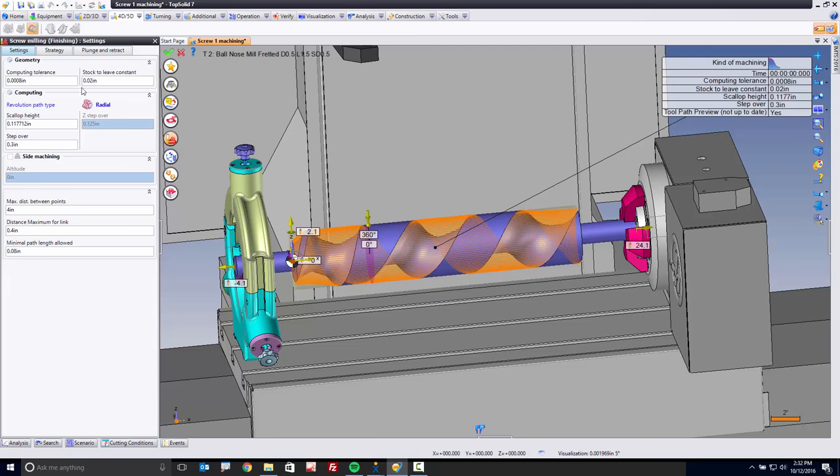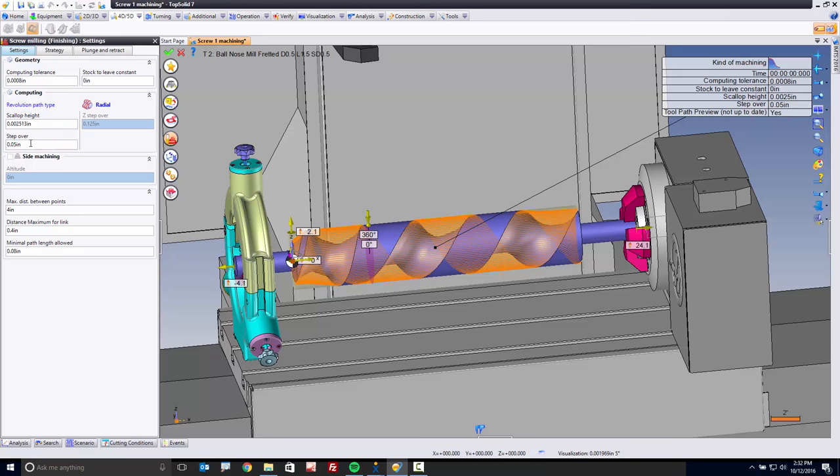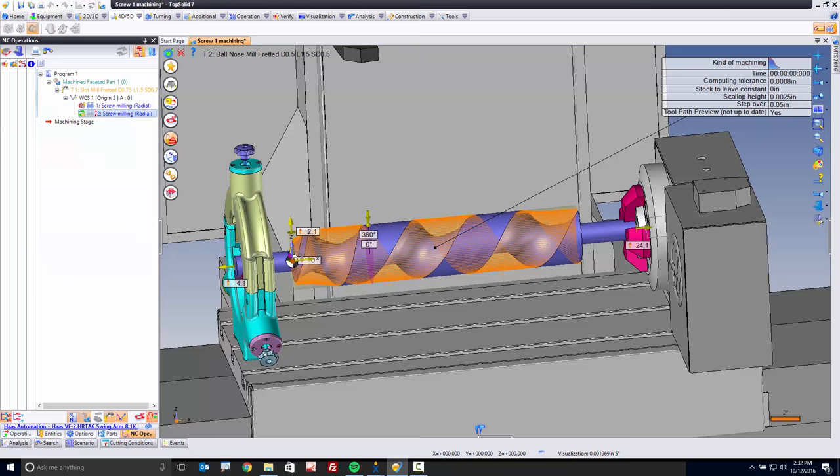And from here, what I want to do, again, go into my settings. Maybe the only thing I want to do is I want to go to finish. And as far as my stepover, I'm going to say, how about something like a 50,000 stepover? That's about a 2,500 scallop, which for our example today will be just fine.